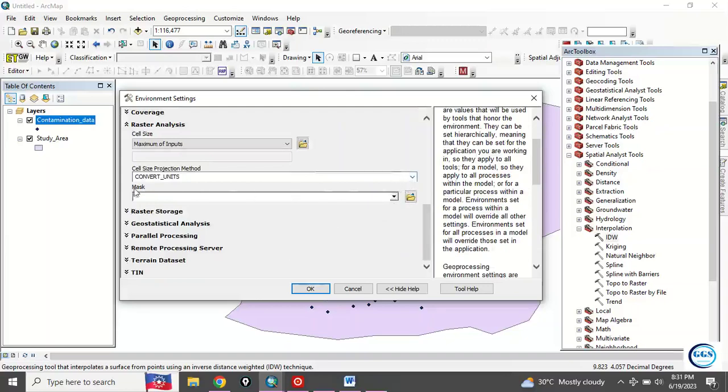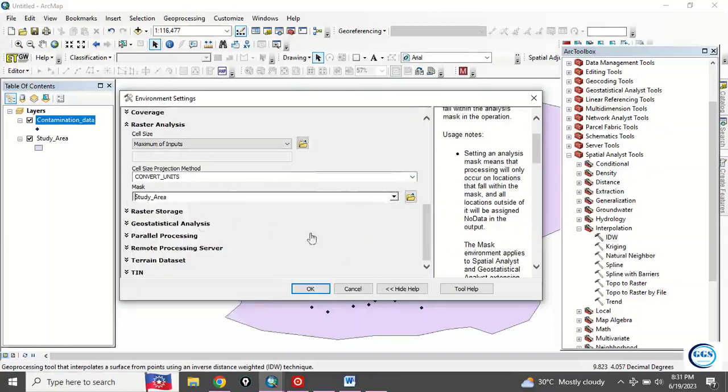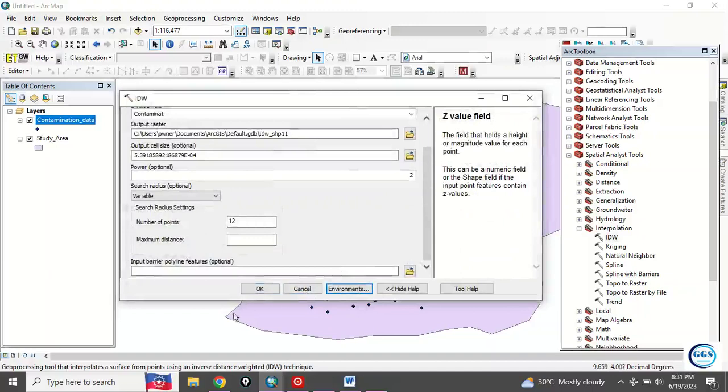Then scroll down to raster analysis, click on it, then this mask: I want to mask it with my study area. Click OK so that when the process runs, everything will be within the boundary of my study area, the extent set in this environment.